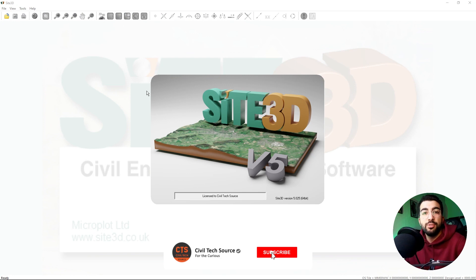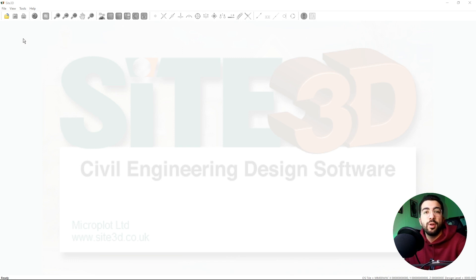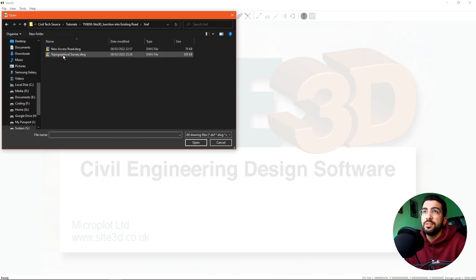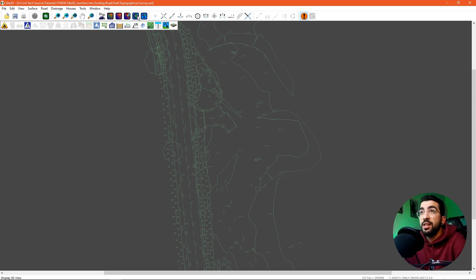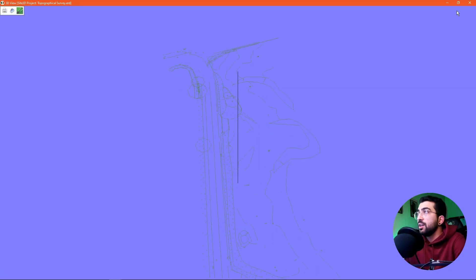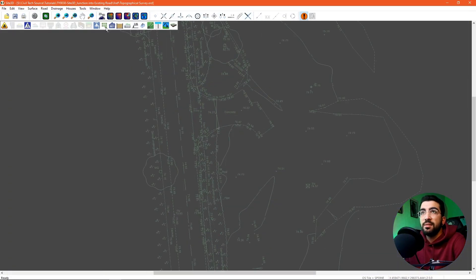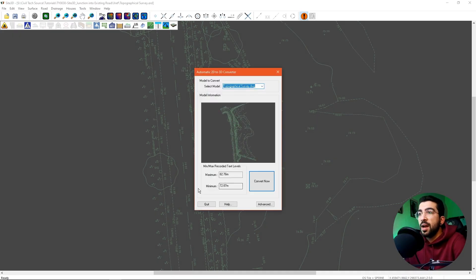The first thing we need to do is create our existing ground model so we can extrapolate the existing levels of the road. To do that, we're going to import our topographical survey. We'll go open, go to our extra folder, select our topographical survey — I'll leave a link in the description. It will load and we can see our topographical survey. To check for 3D information, we click on the display 3D view globe. Sci3D has a nice functionality: Convert model from 2D to 3D with text levels.